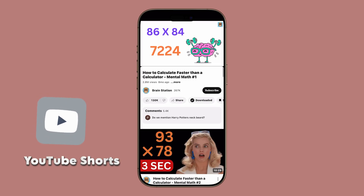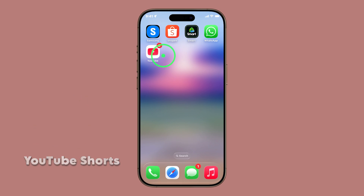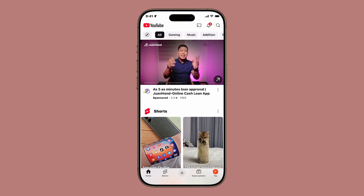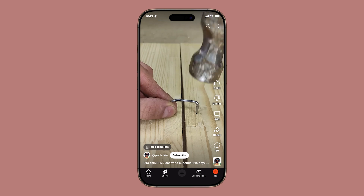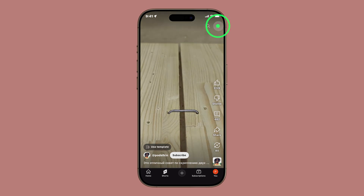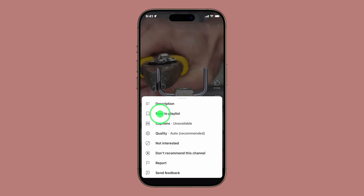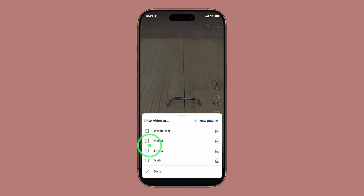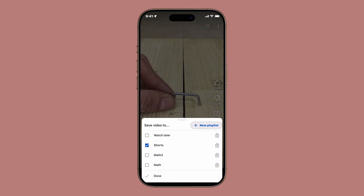Now, let's switch things up and talk about YouTube Shorts, since those are just as popular. To do this, open the YouTube app again, then tap the Shorts tab at the bottom menu. Scroll until you find a short you want to keep. Once you're on the video screen, tap the three dots at the top right corner. From the options, select Save to Playlist. A menu will appear at the bottom, where you can add it to an existing playlist or tap New Playlist to create one just for Shorts.